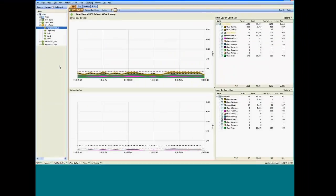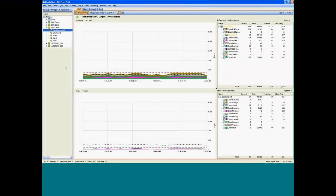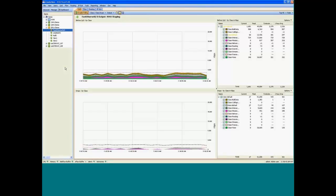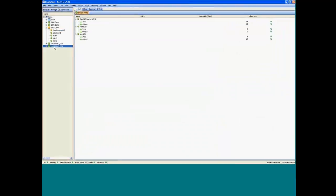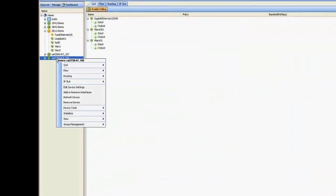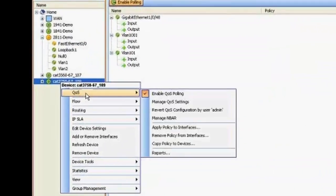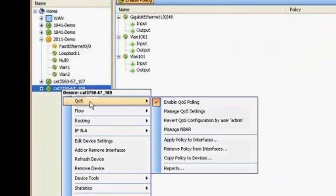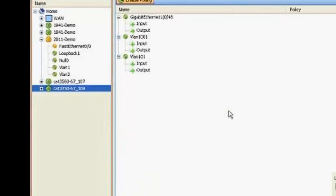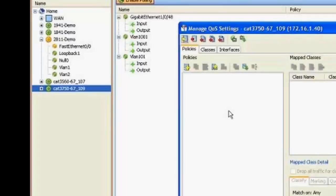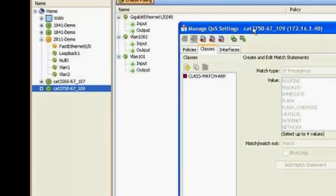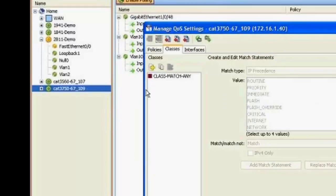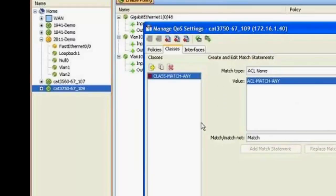So the other thing I wanted to show you was in performance monitoring, I mentioned earlier that you have the C3PL format with the class maps and policy maps. Live action has the ability to allow you to edit and create those class maps. So let's take a look at the 3750. And I've already enabled, if you remember, performance monitoring.